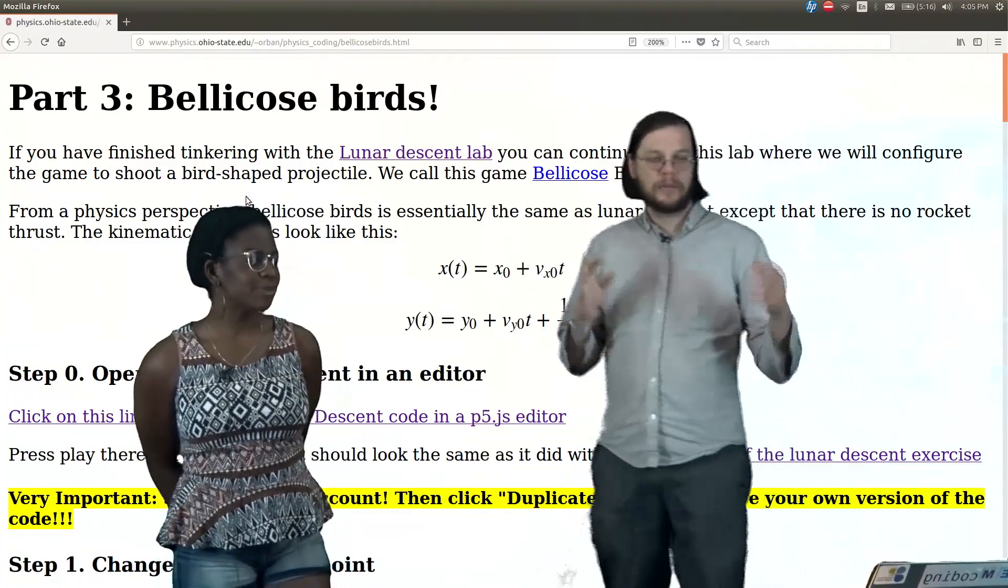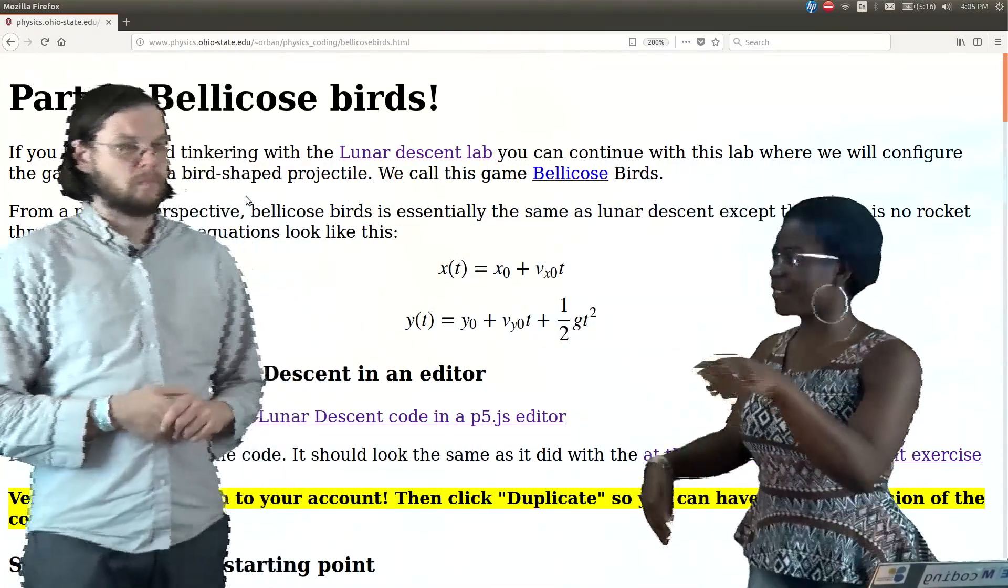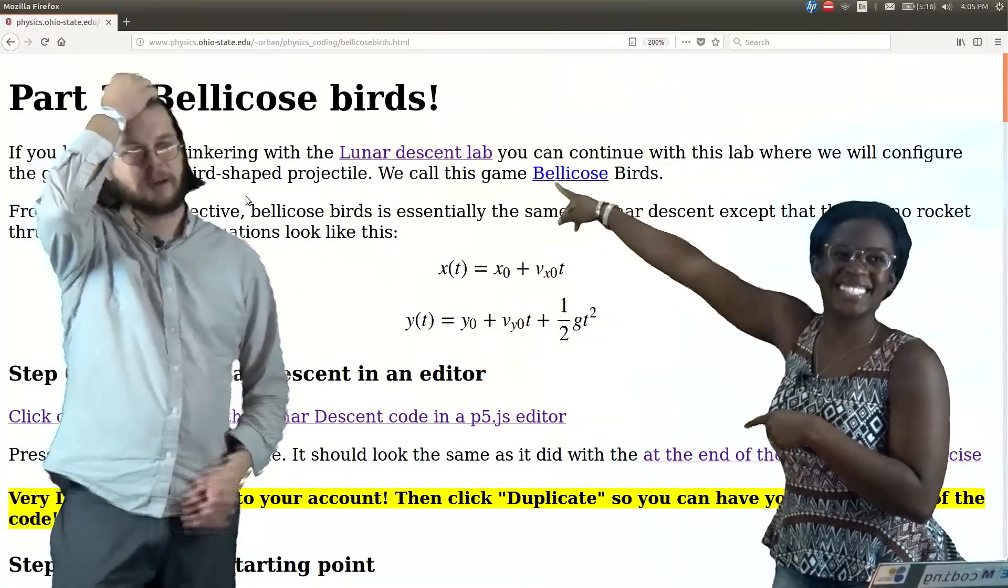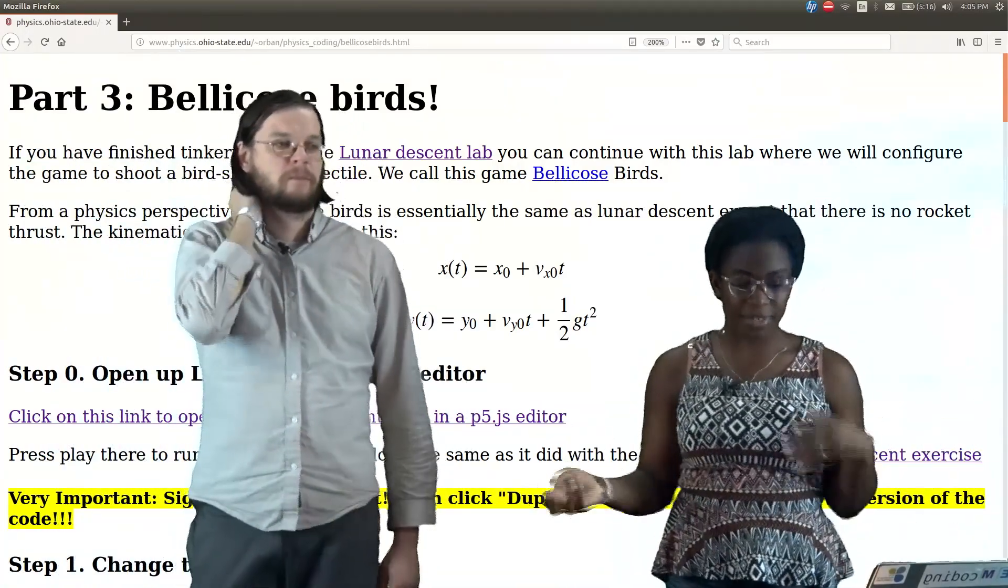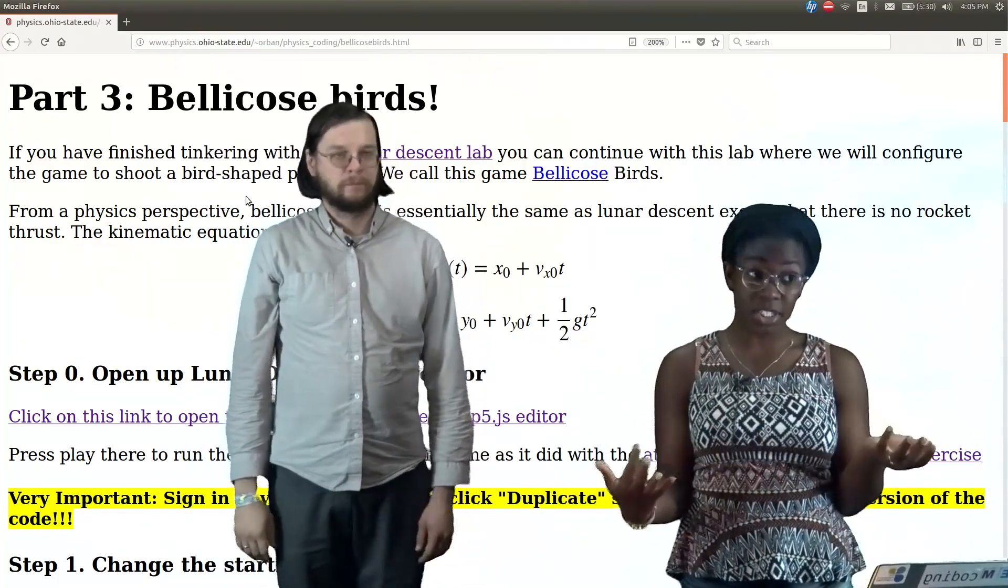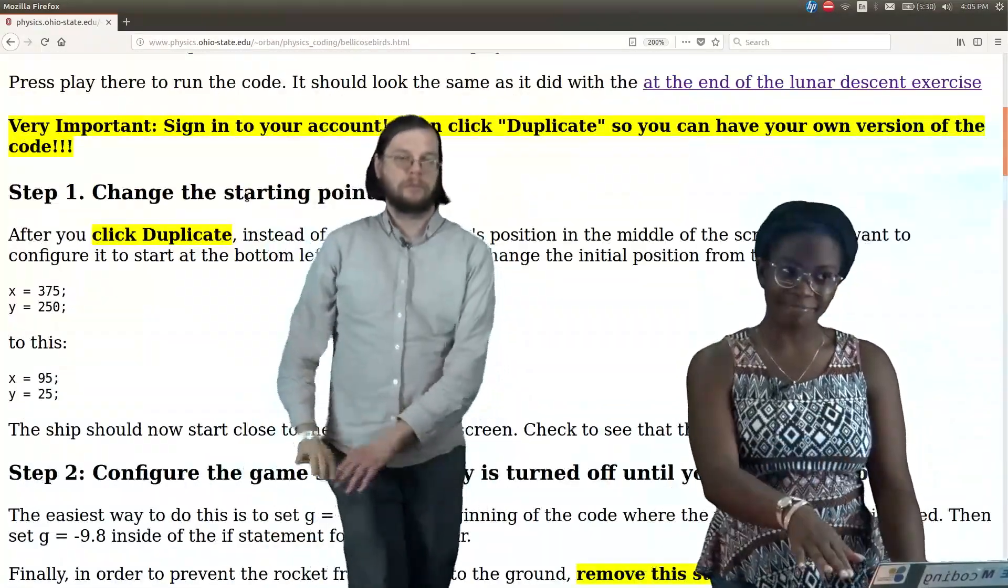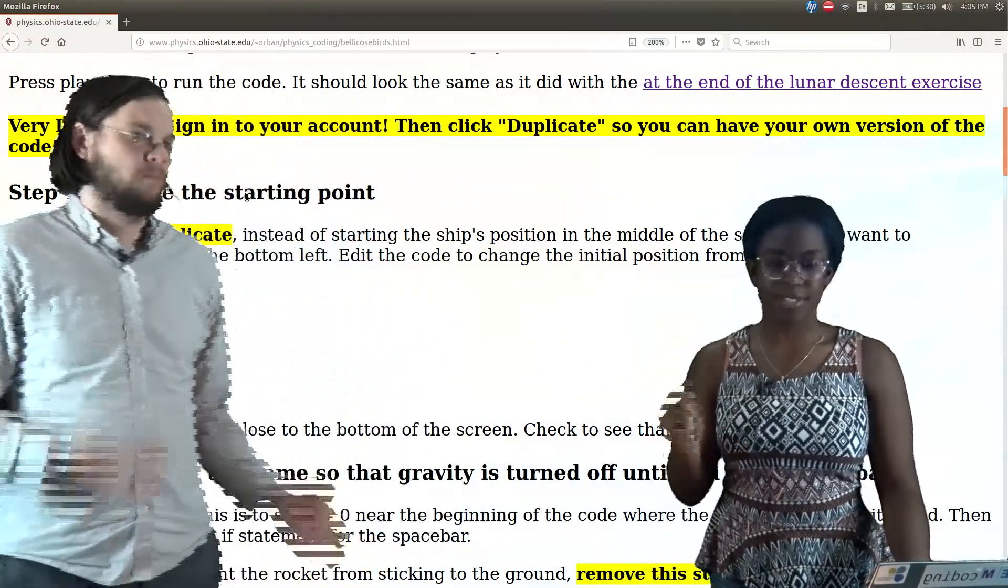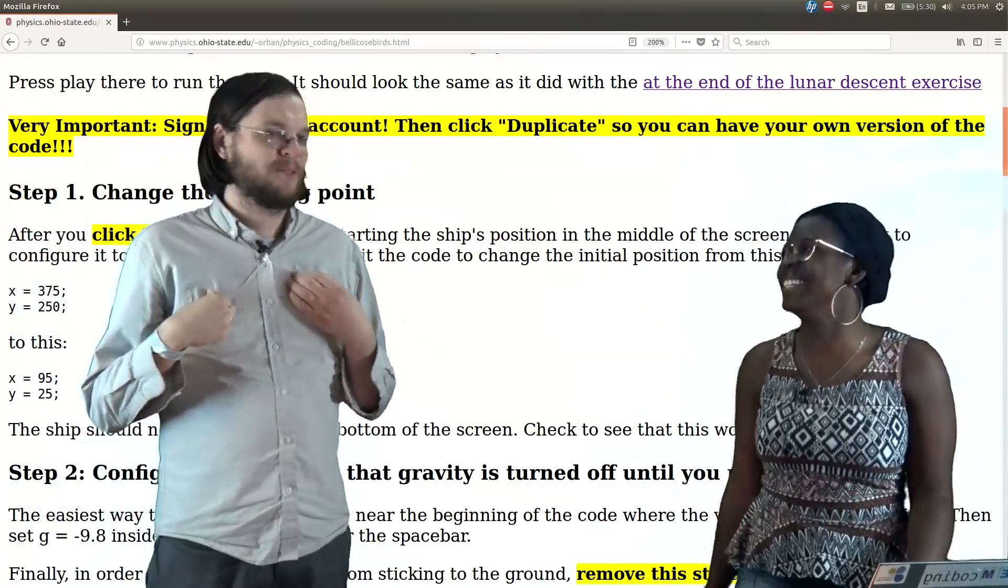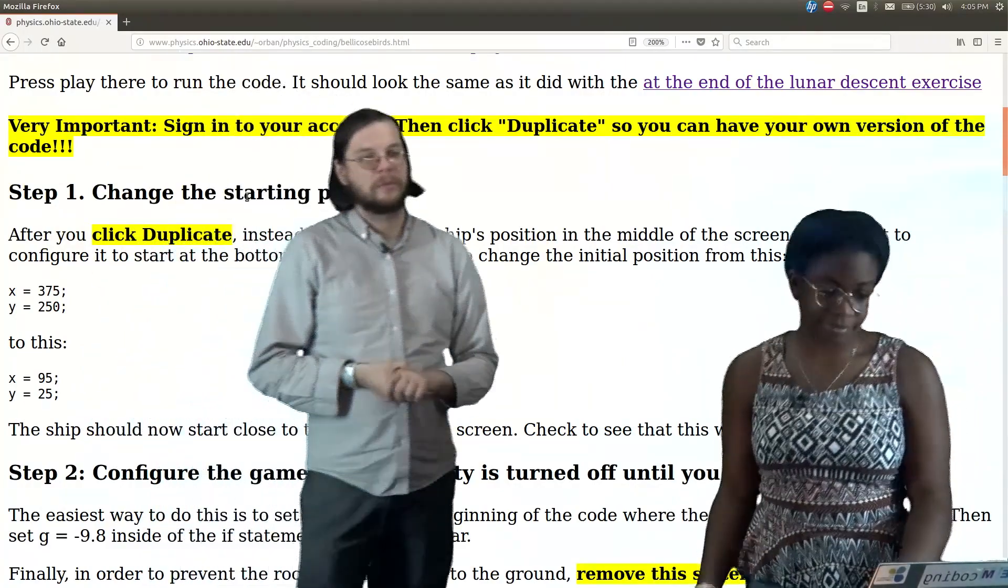Obviously Part 3: Bellicose Birds. Part 2 being the Lunar Descent. In this lab we're basically gonna be focusing on how to turn a Lunar Descent game into Angry Birds. We have to make a couple of changes to the code and those changes are gonna be noted. You can get to this link that we're looking at through the description of the video. Always check the description.